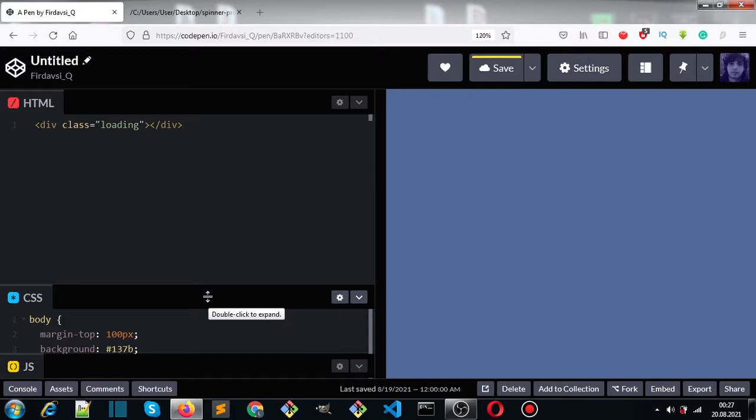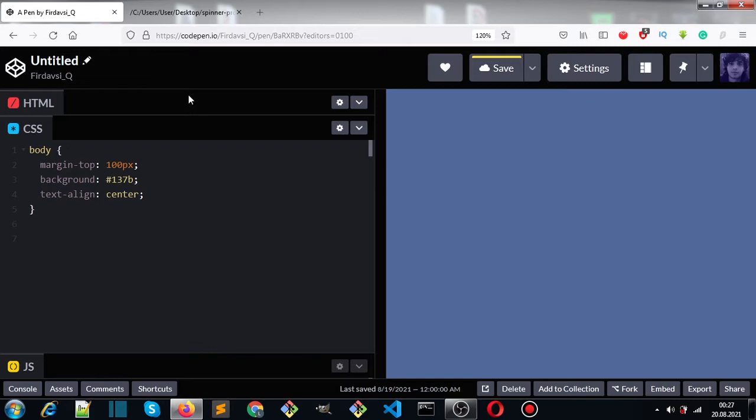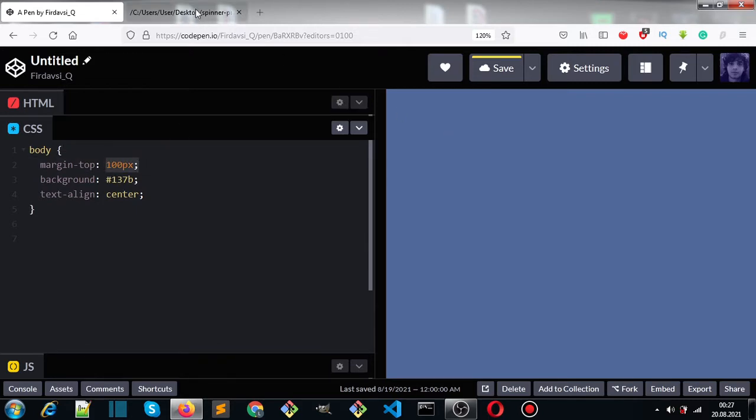For HTML, I have a div with class of loading. In my CSS, I have selected the body and set margin-top to 100 pixels, which will push it down 100 pixels.